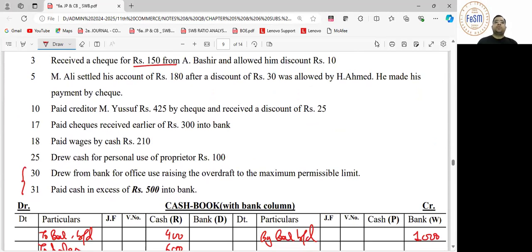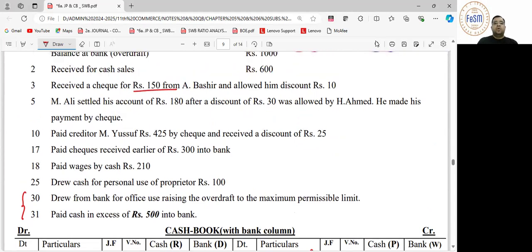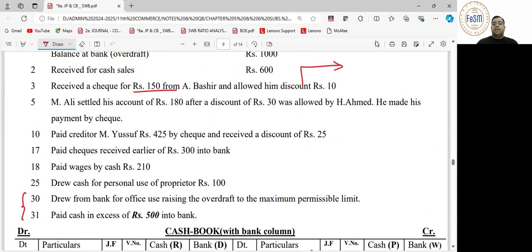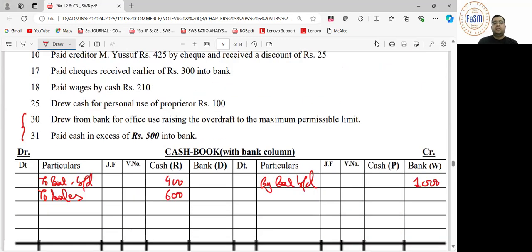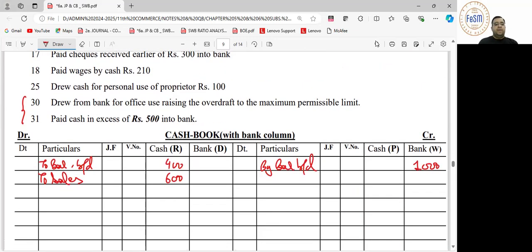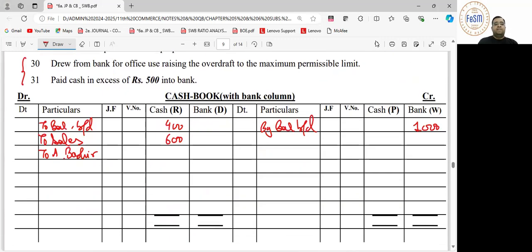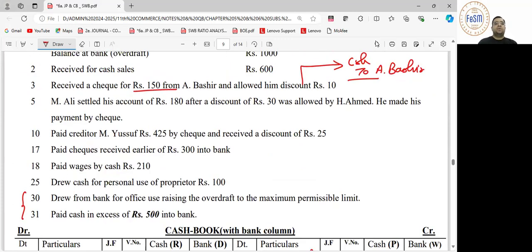It is mentioned that this check went directly to the bank. So all students do a freehand journal entry: cash account debit to A. Bashir. Some students may have written 'check in hand to A. Bashir' — edit that. So we'll make it 'to A. Bashir' in cash column, value is 150.